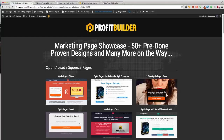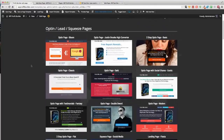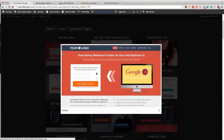For example, we have a ton of built-in lead pages, opt-in pages, and squeeze pages — even two-step opt-ins. There's great social sharing built-in. It is highly, highly optimized.